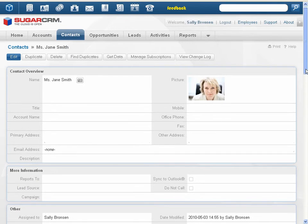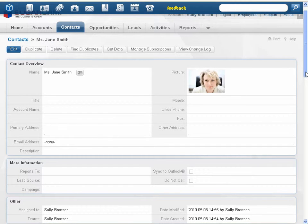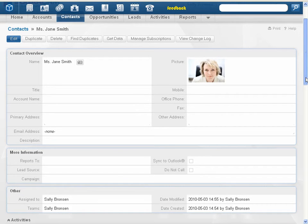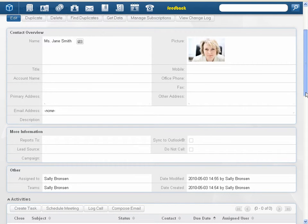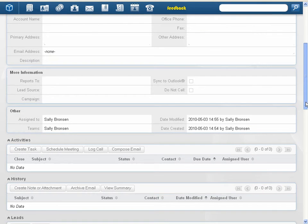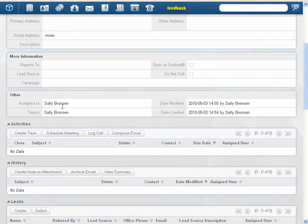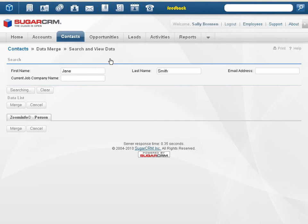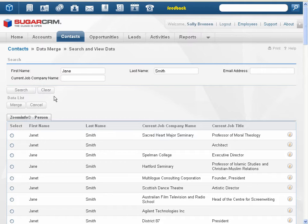Page layouts in detail view and edit view have been modified to group fields logically. For example, a contact's profile details are now separate from record assignment information. Cloud connectors are now enabled by default to pull data into Sugar from external systems and data sources, such as LinkedIn, Hoovers, and ZoomInfo.